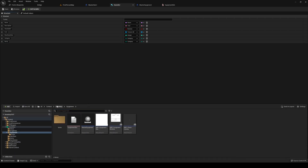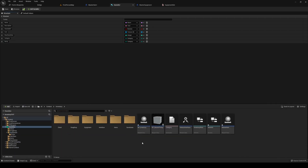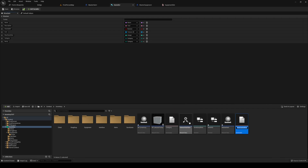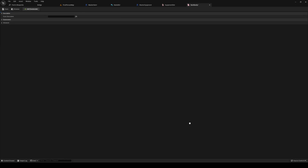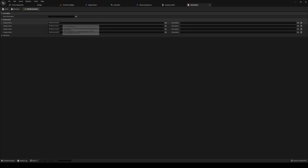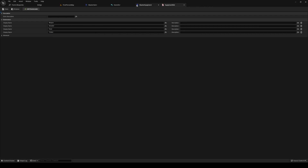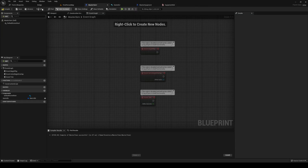Go into your inventory, right-click, select Blueprints, Enums, and this one is going to be called 'item rarity'. Open it up — we're going to have four tiers: common, uncommon, rare, and artifact. Save that and close out item rarity.